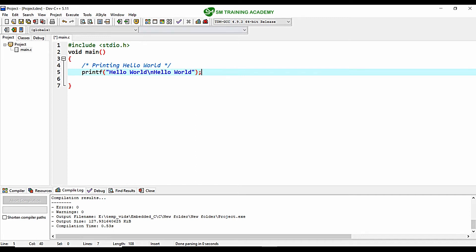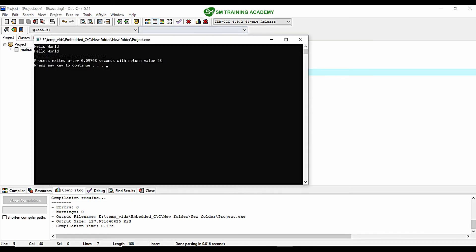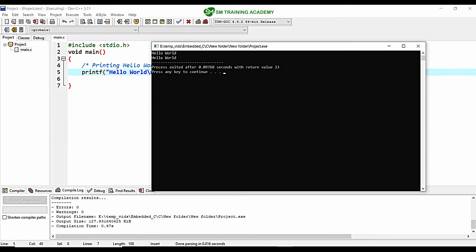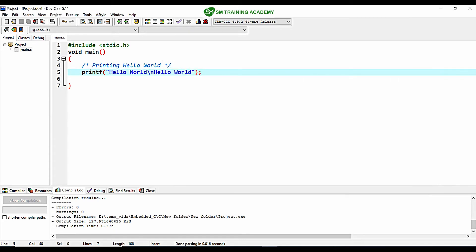Let's execute this program. The program compiles with zero errors and zero warnings. Executing it, you can see "hello world" has been printed twice on consecutive vertical lines. This is how \n works.